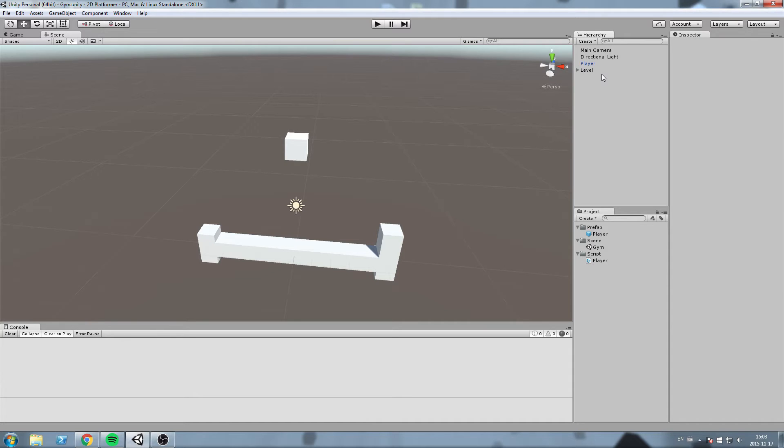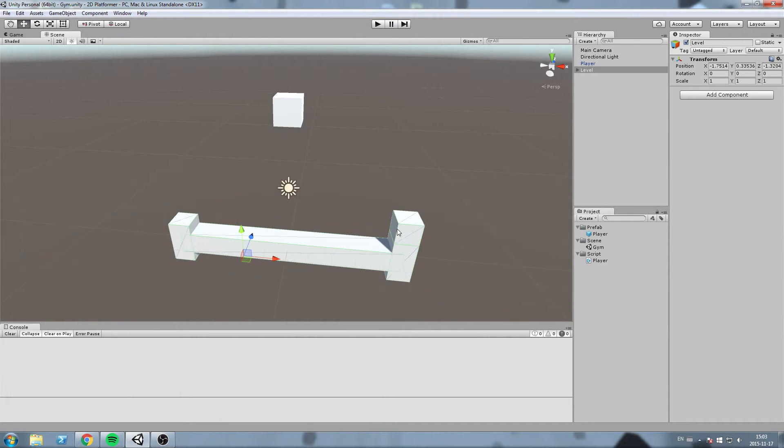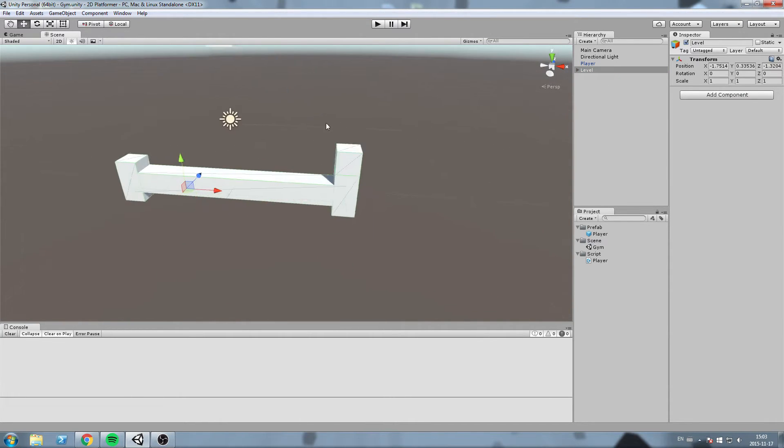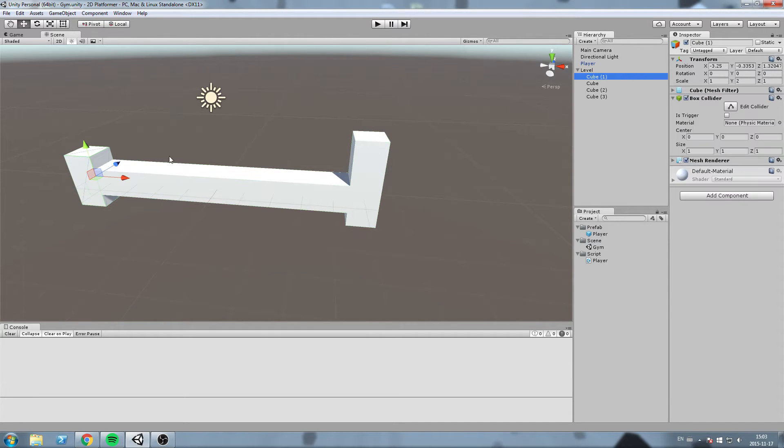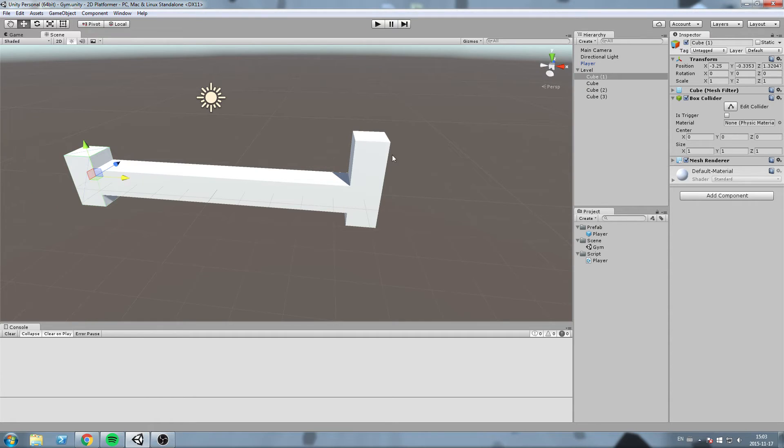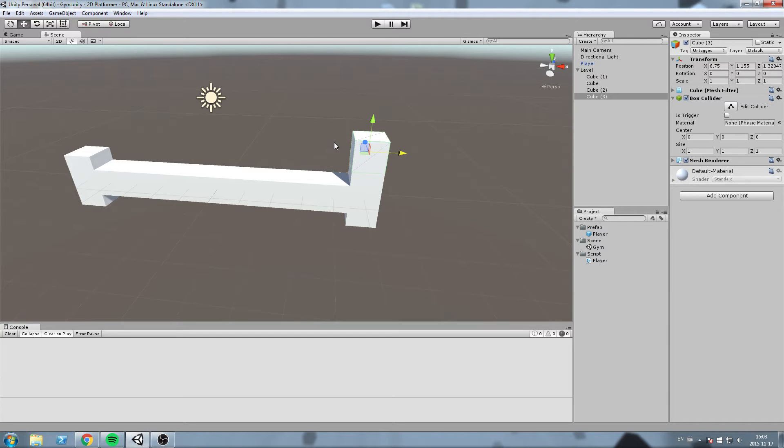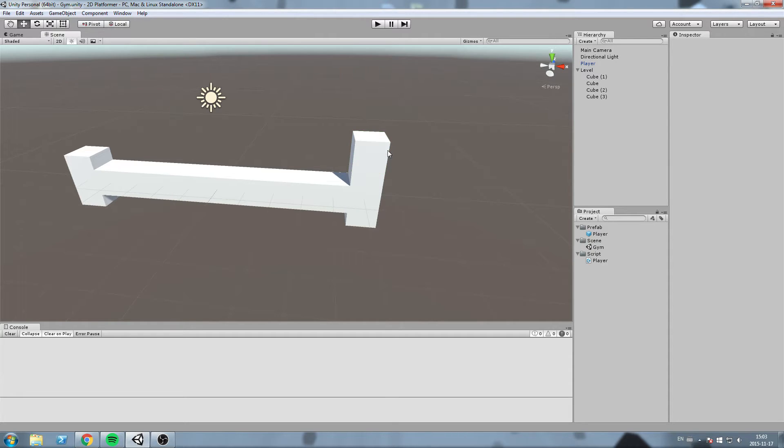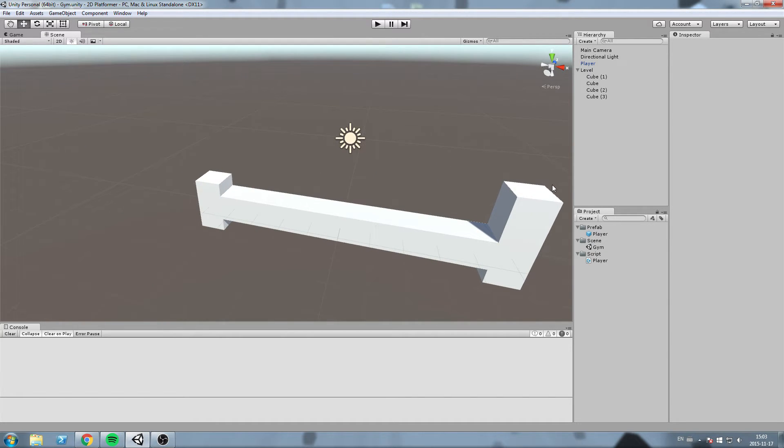Before we get started, I would like to say that I've changed my level a little bit as you can see. I've simply created a new empty game object and then added some cubes inside of it. And yeah, just move them like that. The reason I wanted to do that is because I have some kind of way to test my jump and my double jump now. So just a little reordering of my level, no big deal.